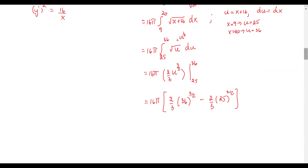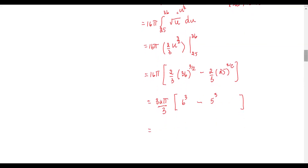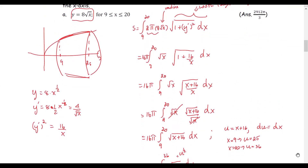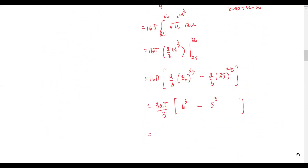Pulling out 2 over 3 and multiplying by 16 pi gives 32 pi over 3. In the bracket, 36 to the power 3 over 2 equals square root of 36, which is 6, raised to the power 3. Similarly, 25 to the power 3 over 2 equals square root of 25, which is 5, raised to the power 3. After simplifying the numbers, we get the final answer of 2912 pi over 3.